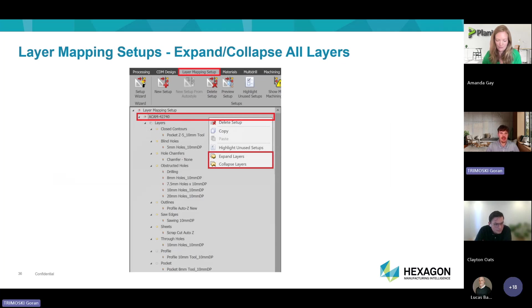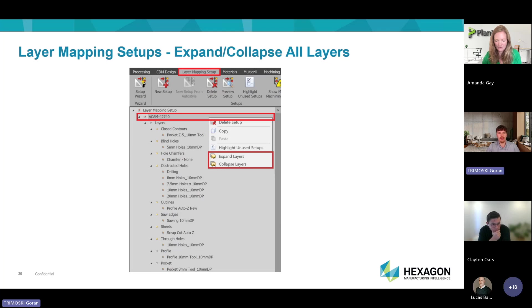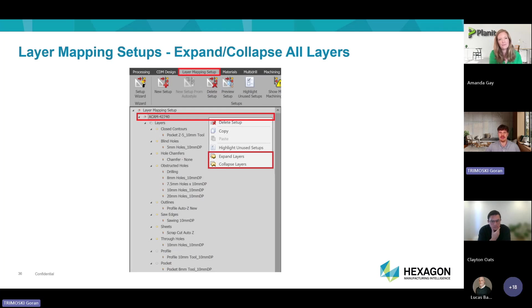Finally, and probably my favorite change in the layer mapping setup: previously to look at an operation's machining styles, you had to click the dropdown for the setup and then the dropdown for the layers to see the operation. Now you can just click the setup and expand all the layers at once, minimizing button clicks so you don't have to go through each layer individually to see what tools and operations are in there.